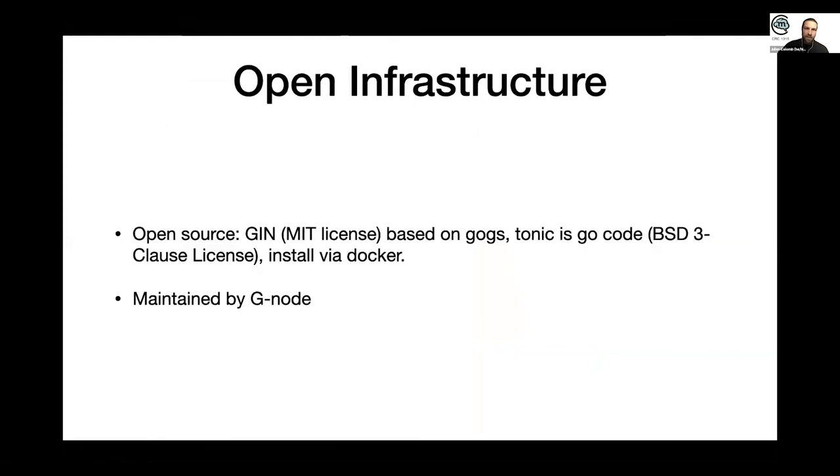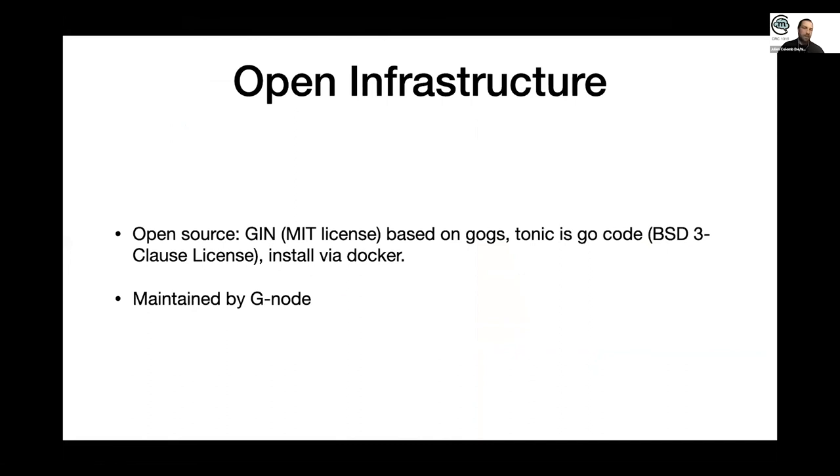It's an open infrastructure because everything is open source. The GIN platform is based on Gogs, which is also open source. And Tonic is also provided with a free license.